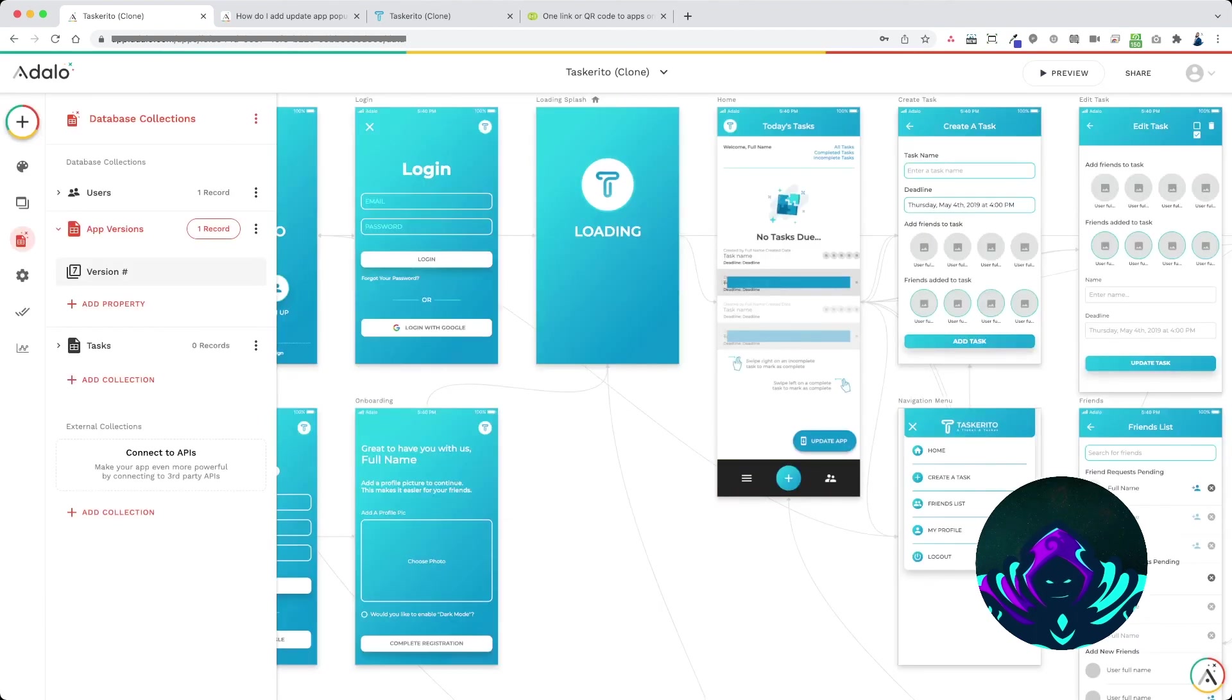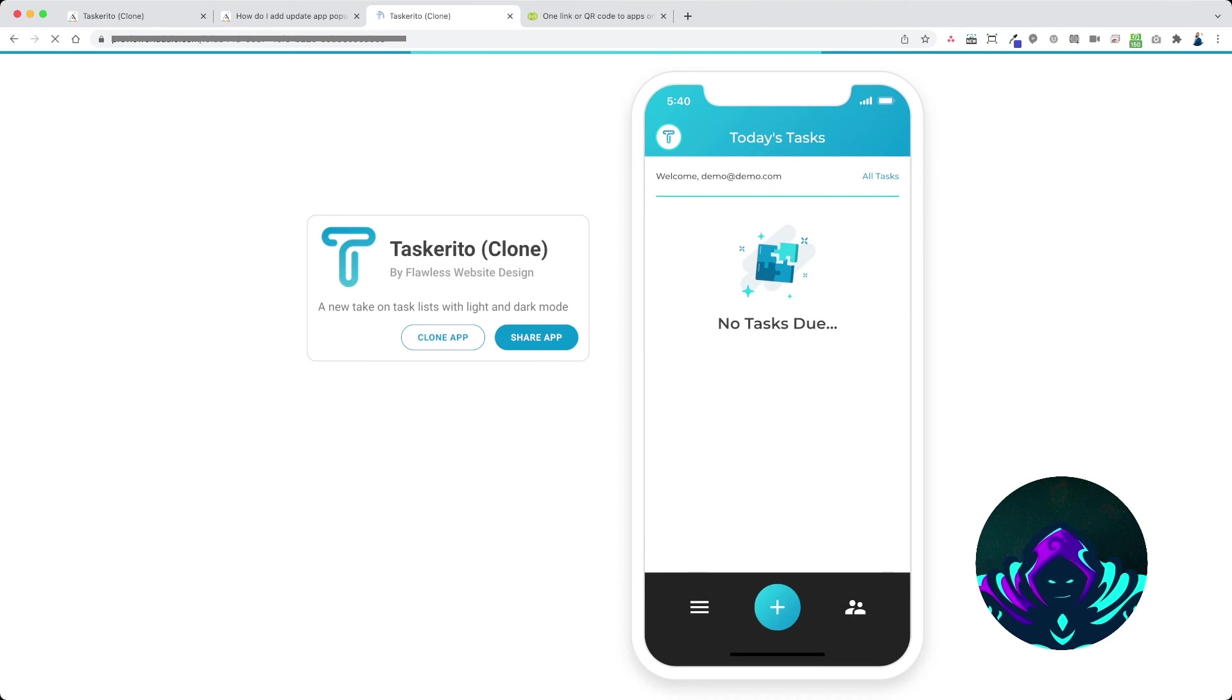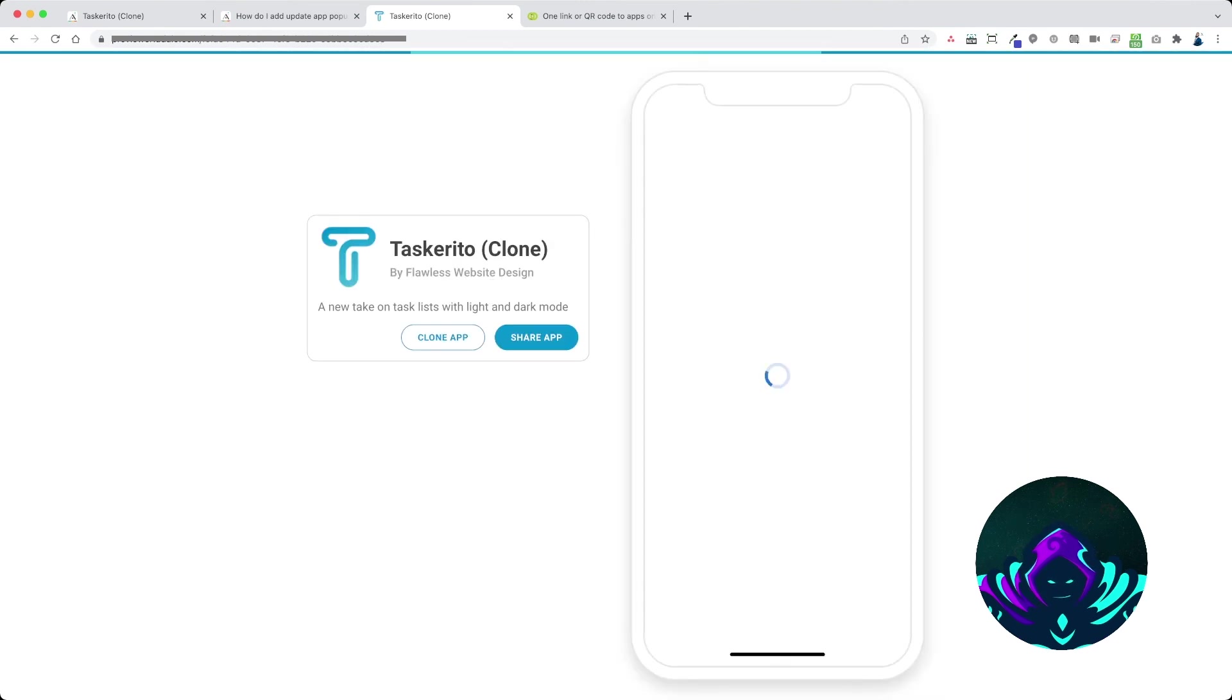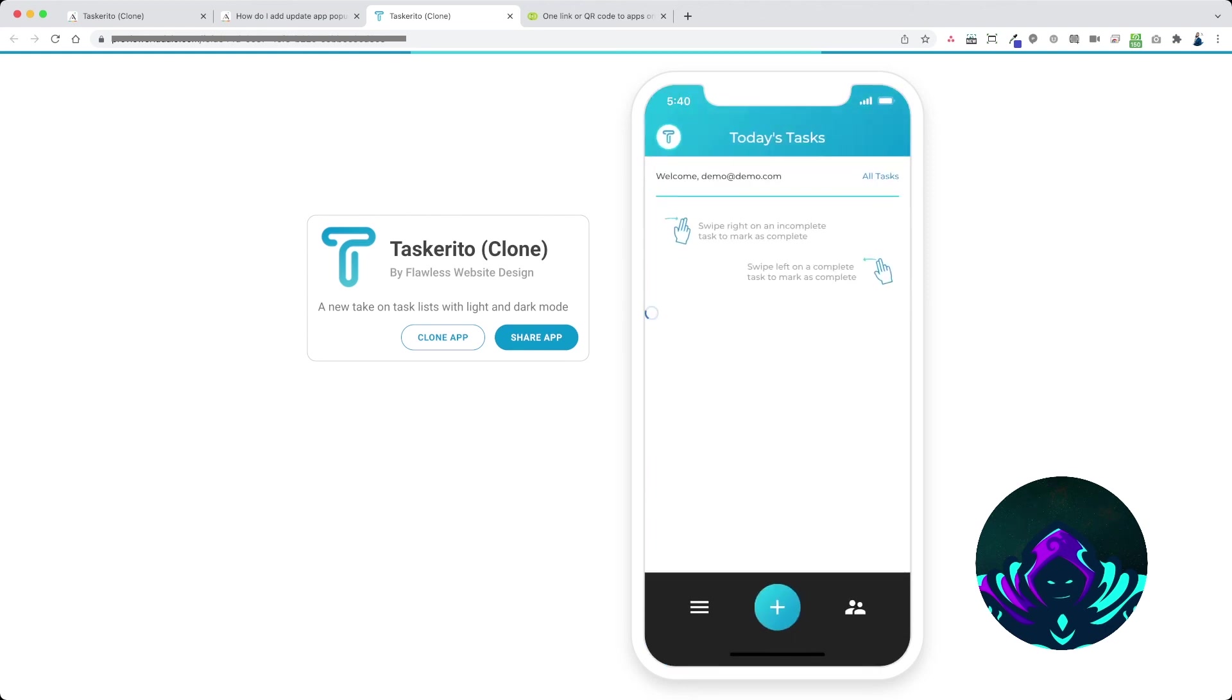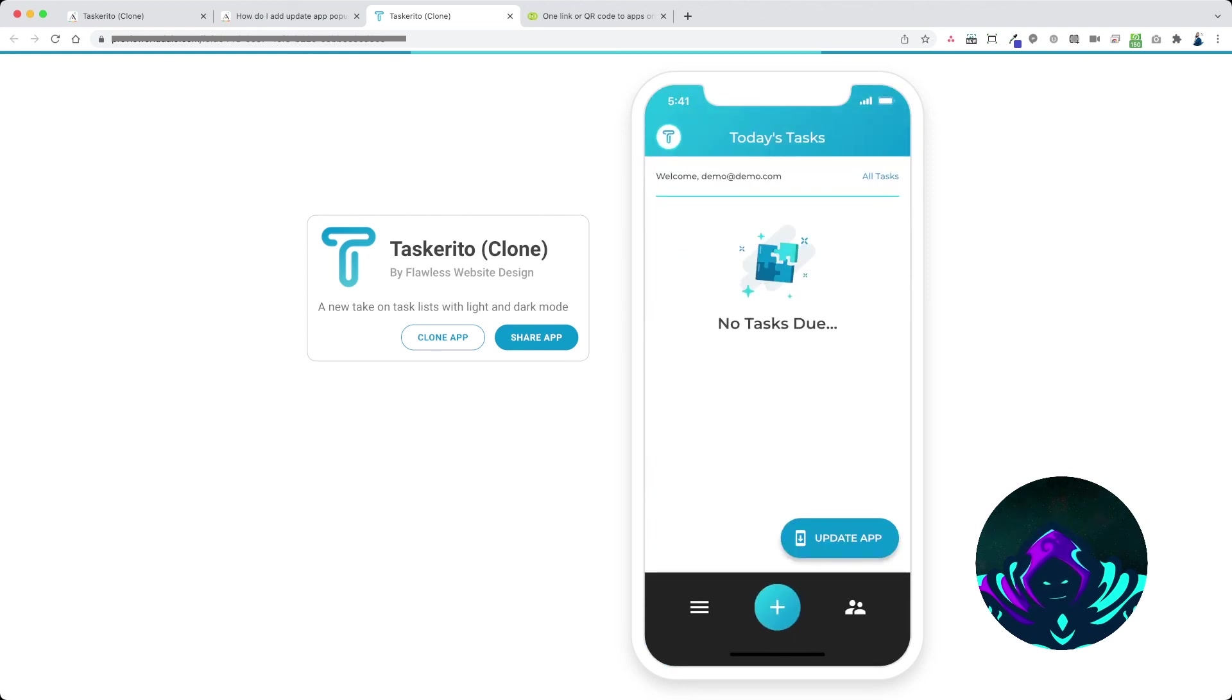Alright now let's go check it out. And there it is, there's the update app button.